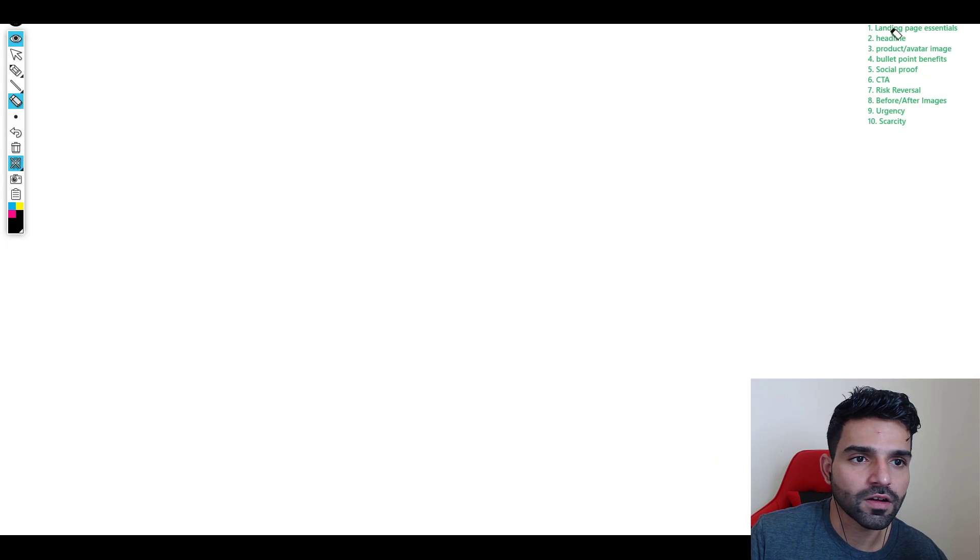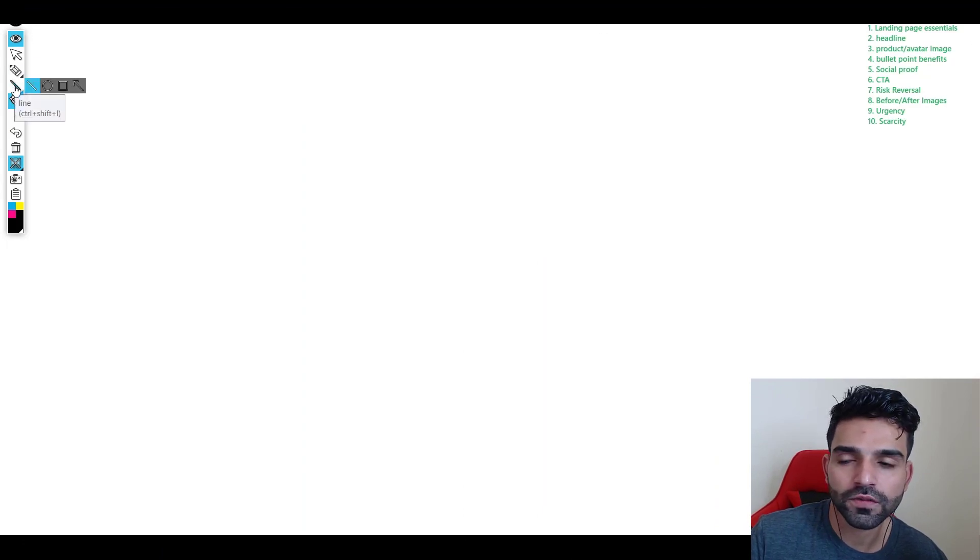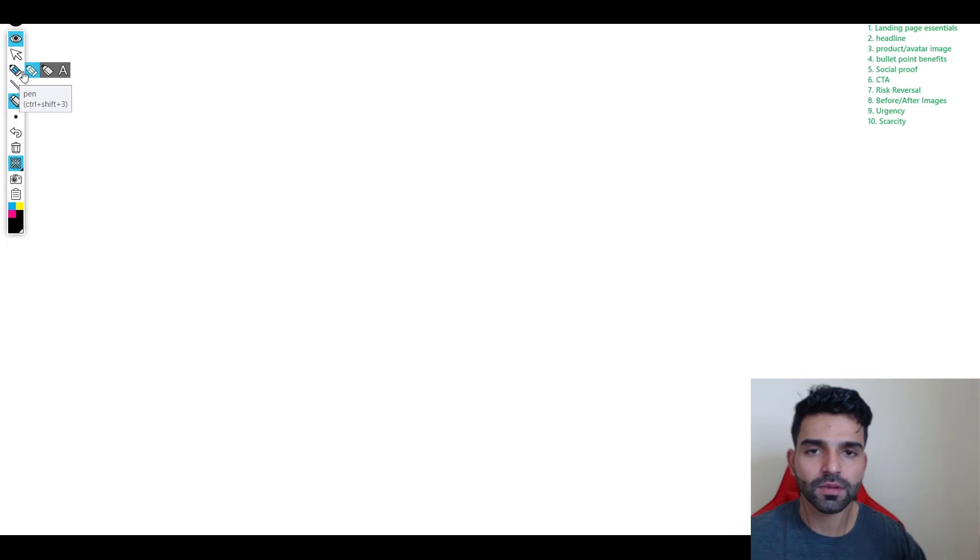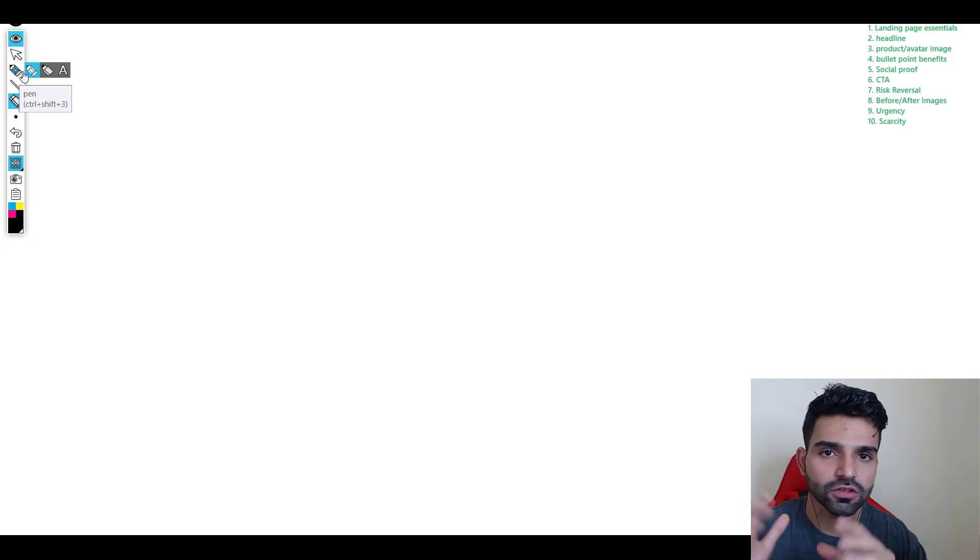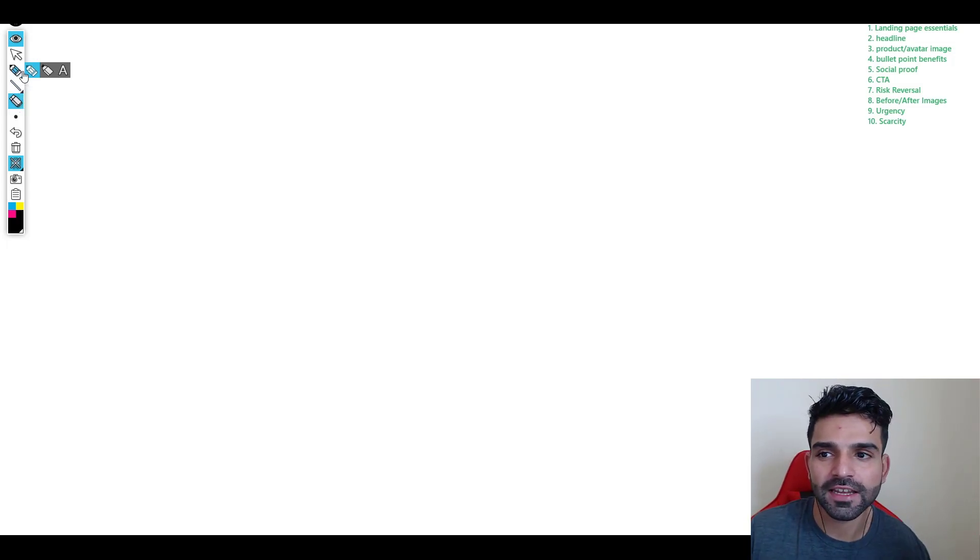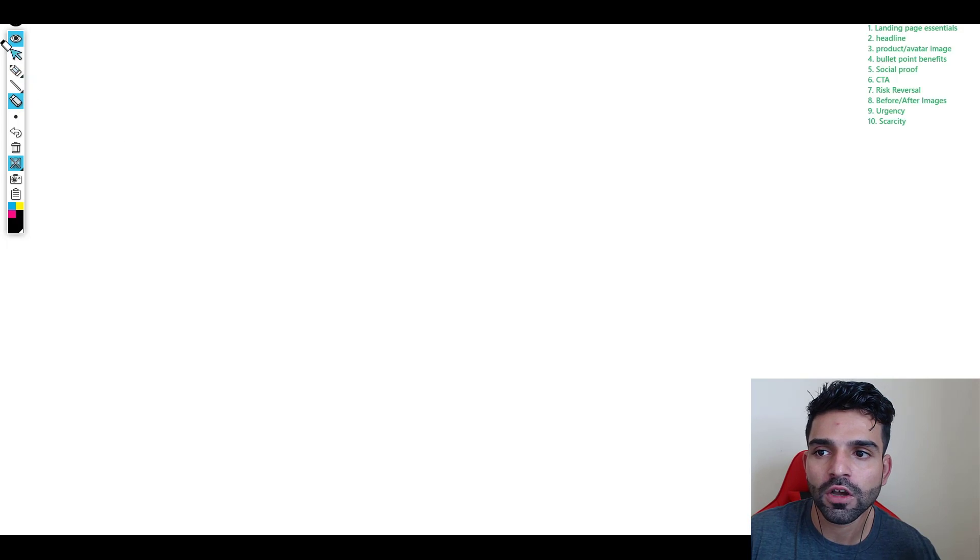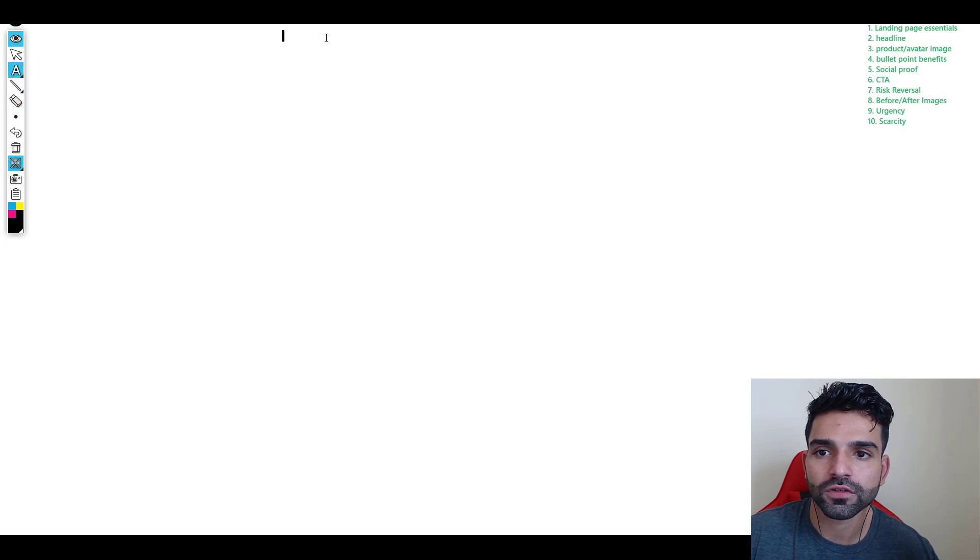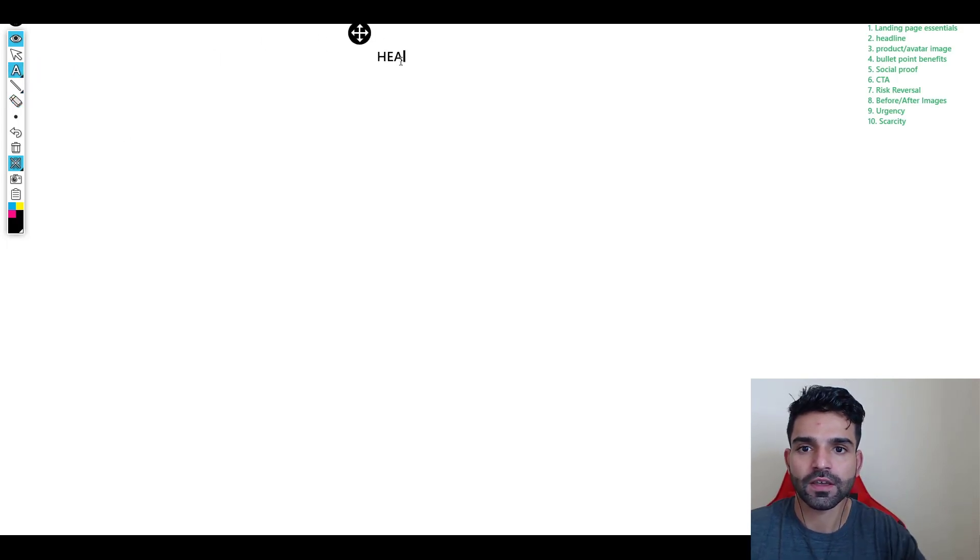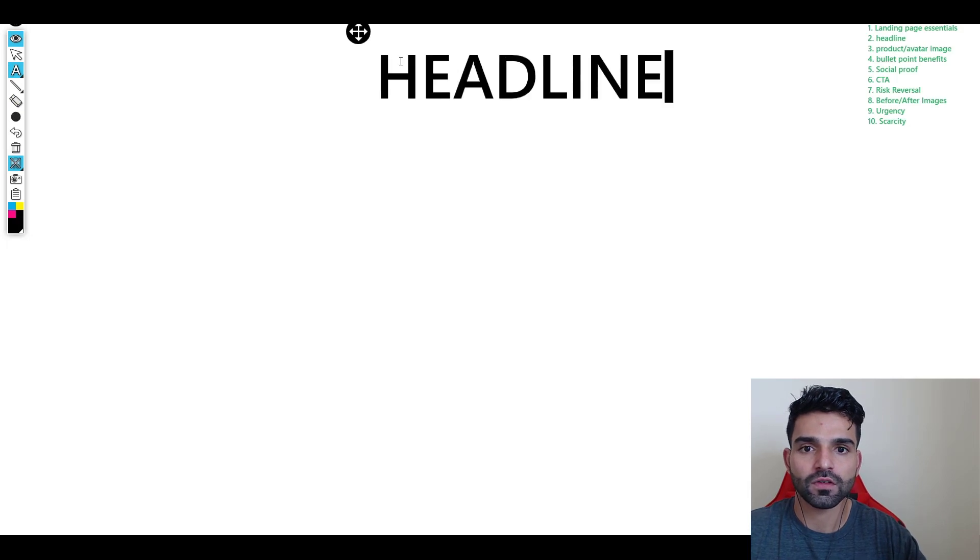As you could see on my screen right now, first things first. Whenever you create a high converting landing page, before I give you an example I'll just draw it to you, then later I can show you live examples.